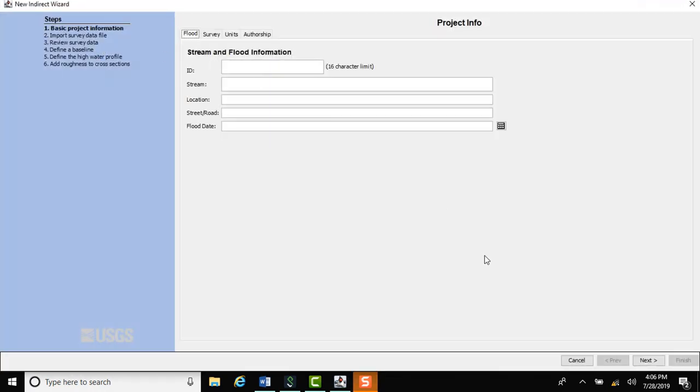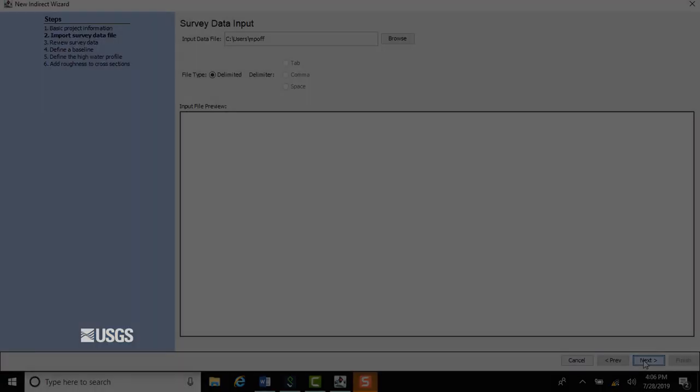The first screen that opens up is the project info screen. Because we're just using this program to quickly plot high watermarks in the field, you get to skip filling anything out on this screen. Hooray! Click next on the bottom right.